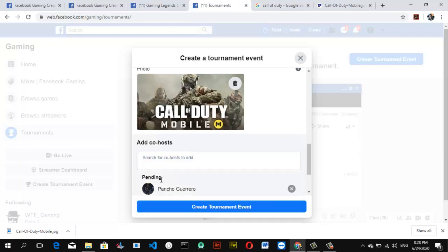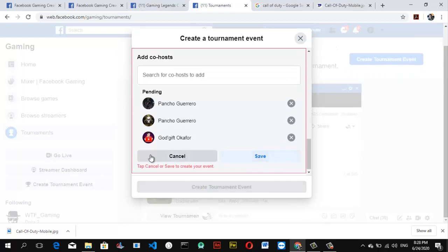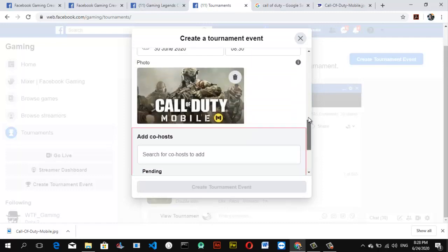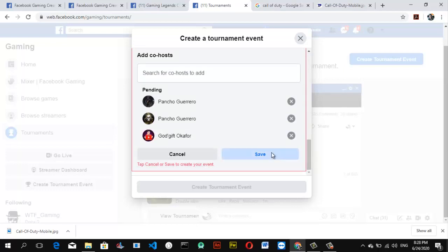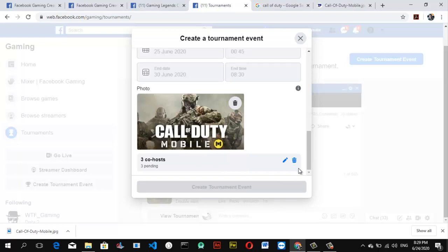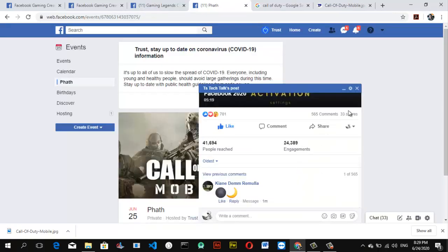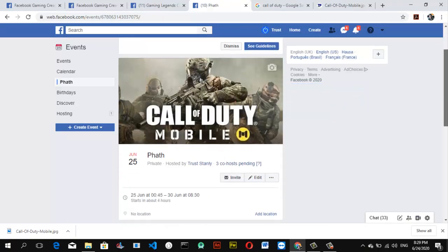Once you're done adding them, go ahead and click Create Tournament. I think I missed something — I forgot to save. After you've added the co-hosts, make sure you save them first, then click Create Tournament and wait for it to create the tournament event. It doesn't take long, but it depends on your internet speed. My internet isn't very fast so it's taking a little while. Now you can see it's all done and created.